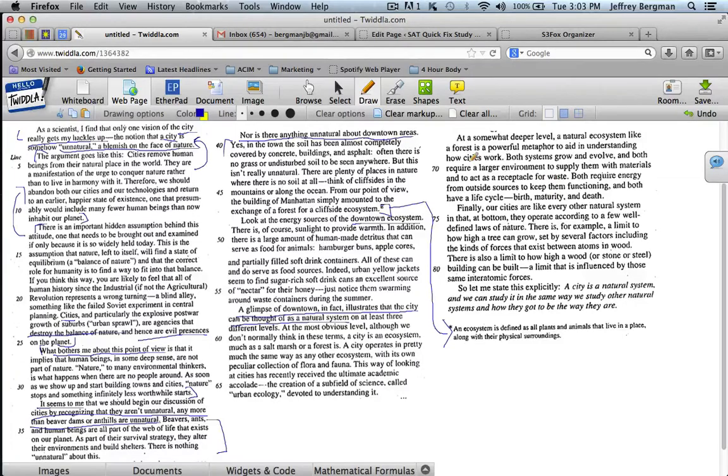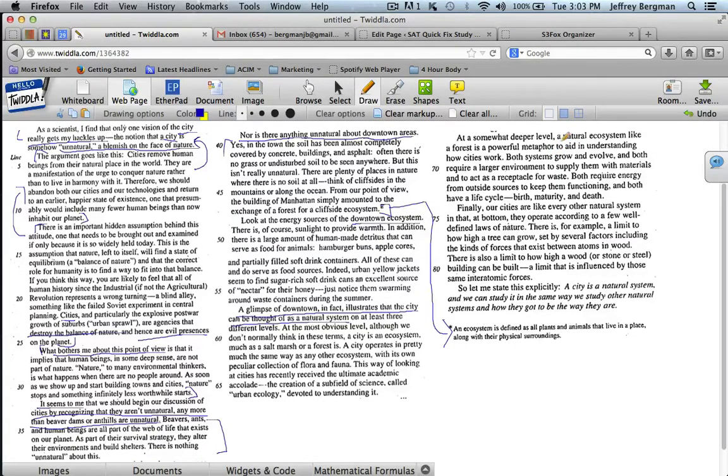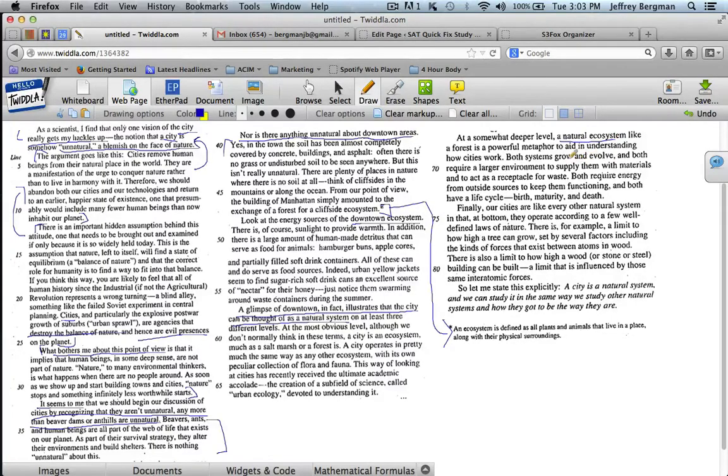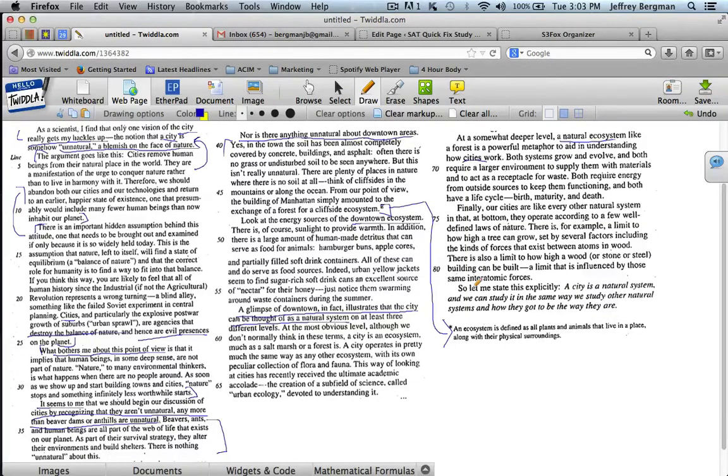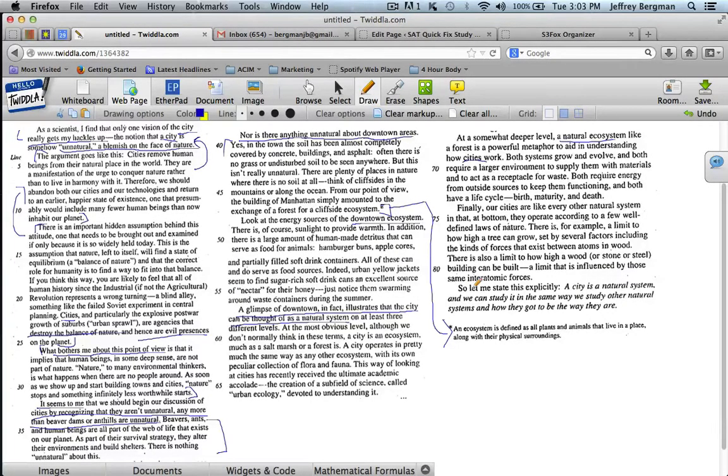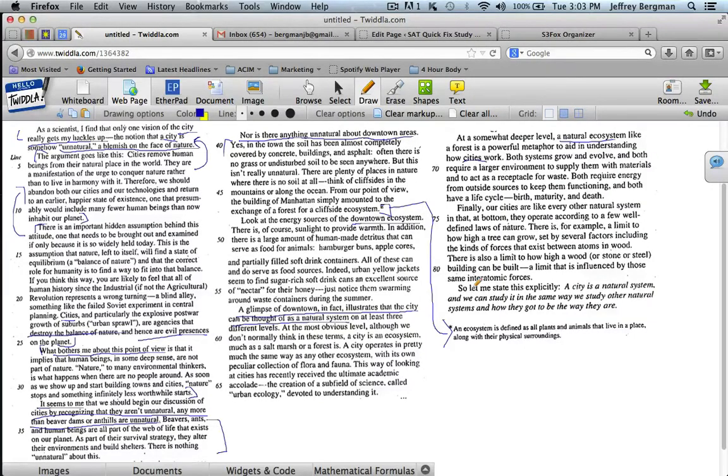"At a somewhat deeper level, a natural ecosystem like a forest is a powerful metaphor to aid in understanding how cities work." Again, natural ecosystem, cities. "Both systems grow and evolve. Both require a larger environment to supply them with materials and to act as a receptacle for waste. Both require energy from outside sources to keep them functioning and both have a life cycle, birth, maturity, and death." Again, he's just saying cities are a natural system.